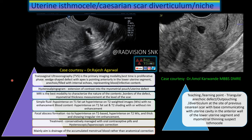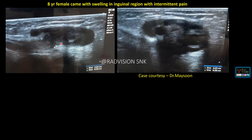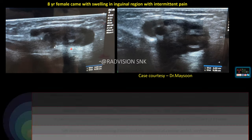Next case: an 8-year-old female presented with swelling in the inguinal region with intermittent pain. You can see a soft tissue lesion typically showing follicle-like structures, closely communicating with a canal, which in turn communicates with the peritoneal cavity. Whenever you see an ovary-like structure in the inguinal region close to the labia, communicating with a canal that directly connects with the peritoneal cavity, definitely suspect Canal of Nuck hernia.